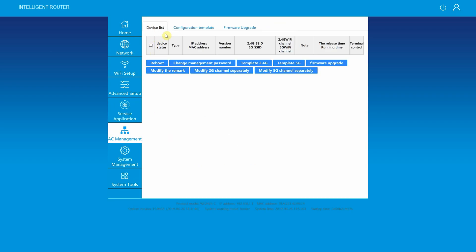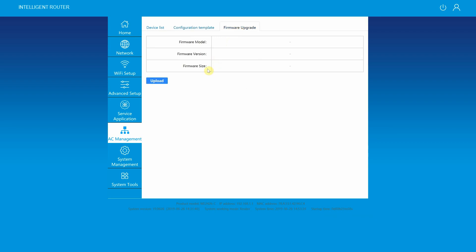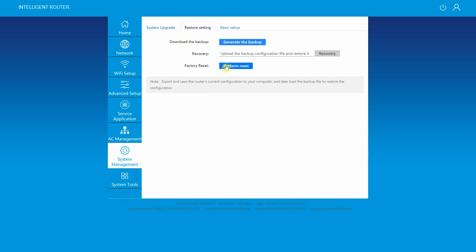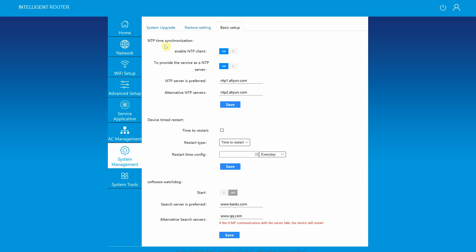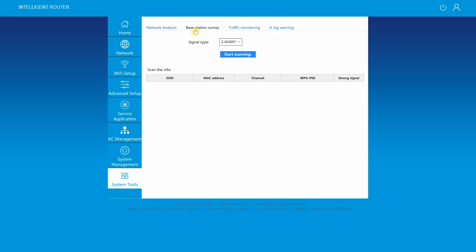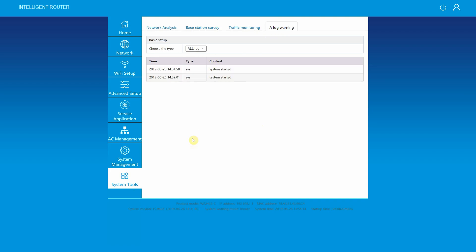Under AC management you can find the list of devices connected to the router, configuration template, firmware upgrade as well, reboot, change management password, and modify the templates. Under system management you can do system upgrade, restore settings, and basic setup. Under system tools you have network analysis tool, base station survey, traffic monitoring, and a log warning.